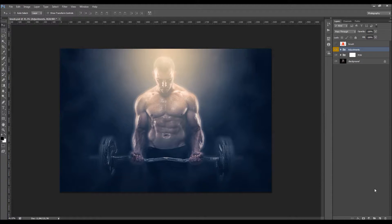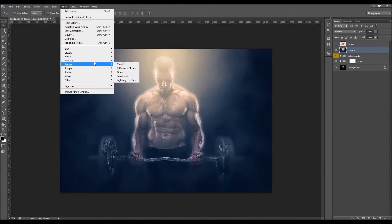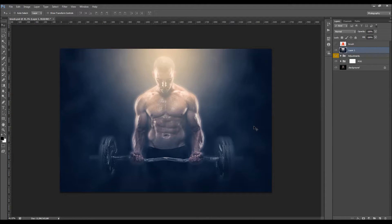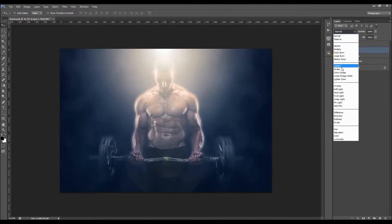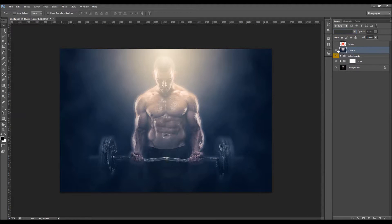After finishing with customizing, you can make a new layer above all the other layers, go to Image, Apply Image, click OK, then go to Filter, Render, and choose Lens Flare. Place it where your light source is, choose the lens type, change the brightness if you like, and click OK. You can add some nice color effects like that and change the blending mode to Screen, then play with the opacity.